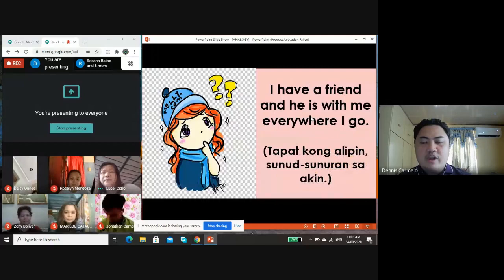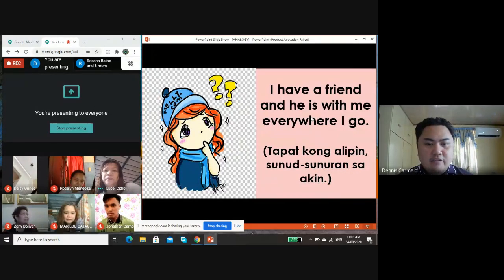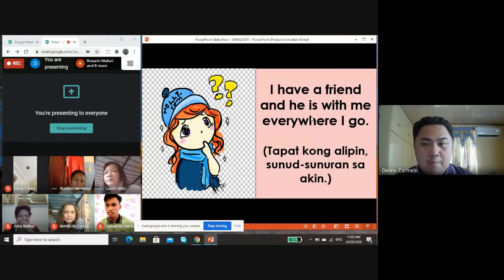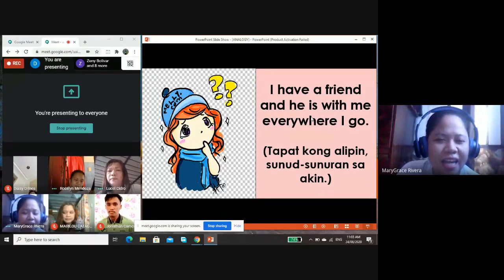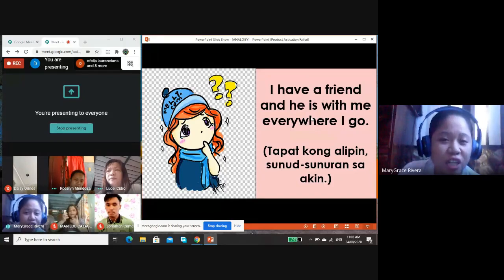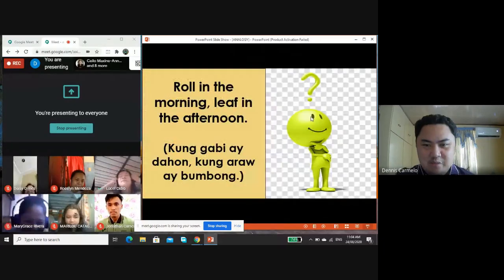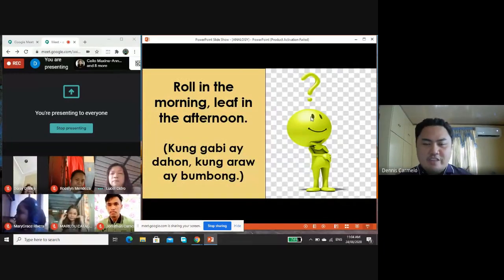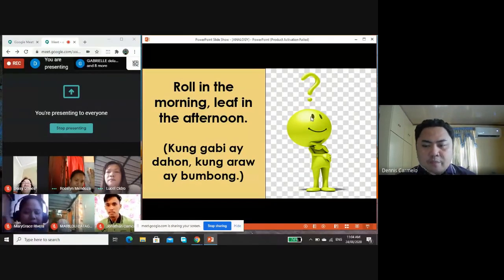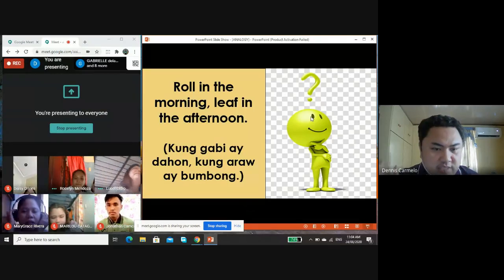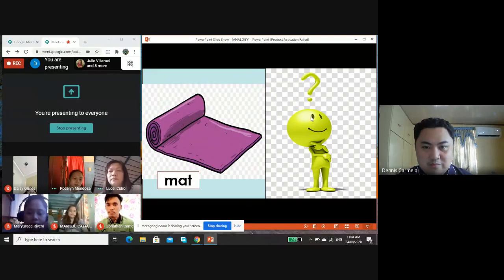Number four: I have a friend and he is with me wherever I go. What is being described in this riddle? I see it as a shadow. Let's check if your answer is correct. Very good, Grace — it is a shadow. Last one: roll in the morning, lift in the afternoon — that is a thing used for sleeping and placed on the floor. Yes, Rosaline — a mat. That is the correct answer.